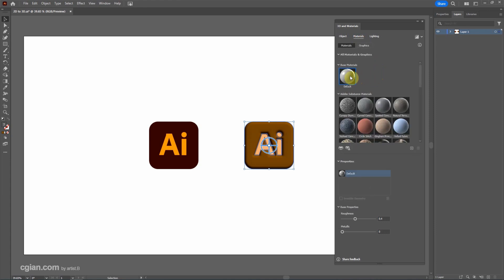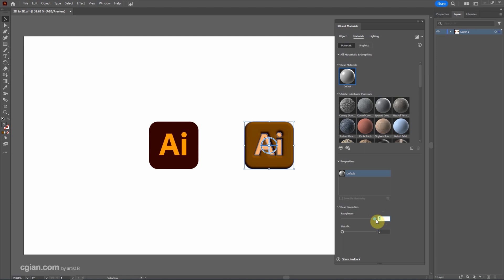And then we can change the material of the 3D object. This is the basic material in the library. We can change it to shiny or rough. I keep it in selection 4 and we can change it to more metallic looking.